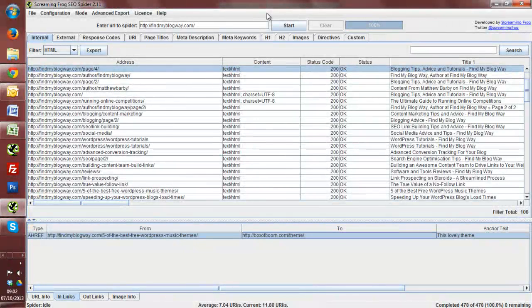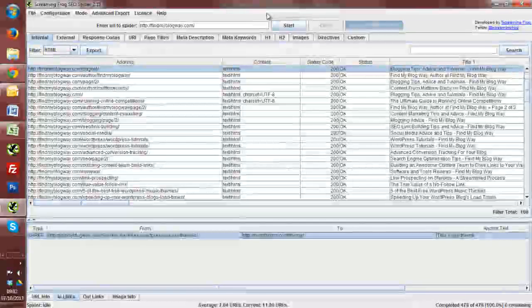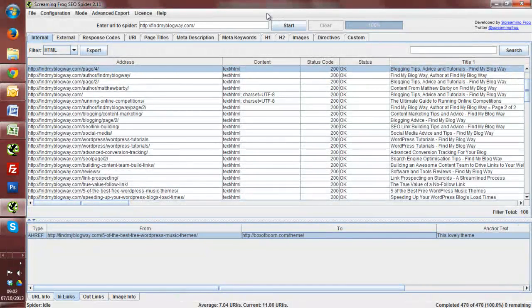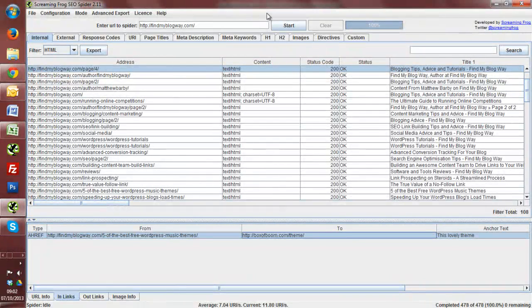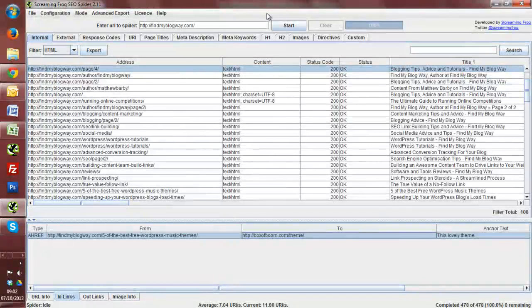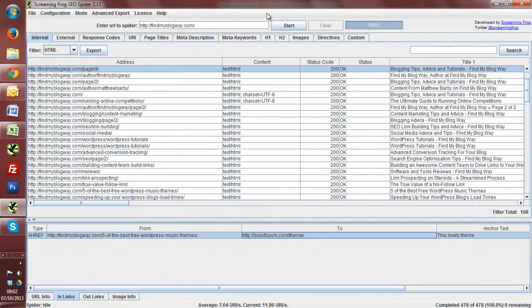So I hope this tutorial has been useful, and if you check out the actual web page on the blog, we're going to be giving away one free license of Screaming Frog SEO Spider. So check out the page there, and you can enter to win. Okay, I hope you found it useful.